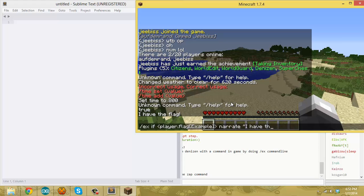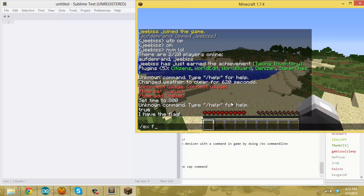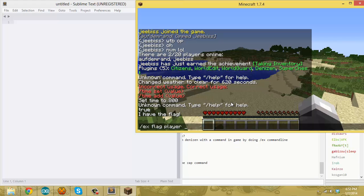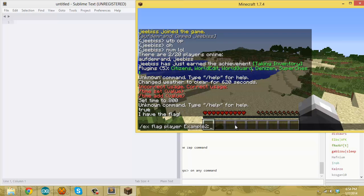As another example, we can set a value to the flag. We use the flag command, put it on me again, and the name of the flag followed by a colon to separate the name from the value. We'll use 'example2' as the name, and I'll put my name as the value. So I just set myself a flag called 'example2' with my name stored in it.